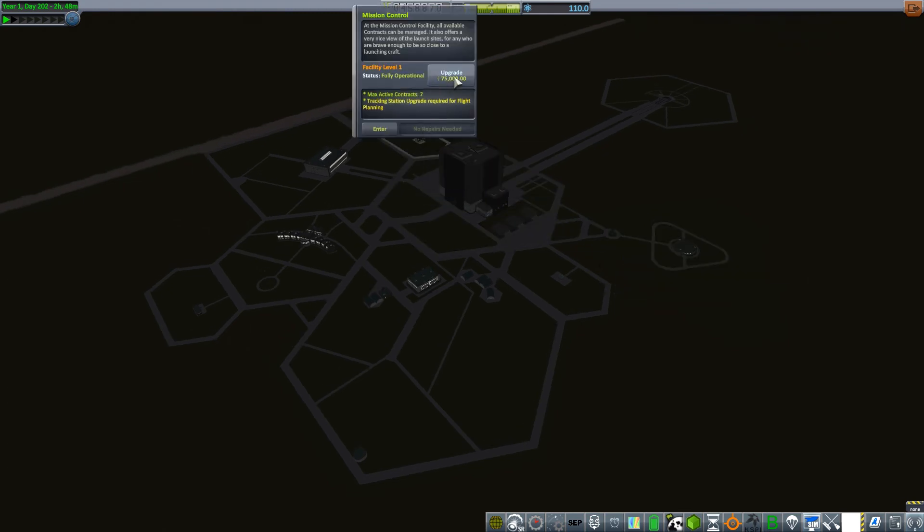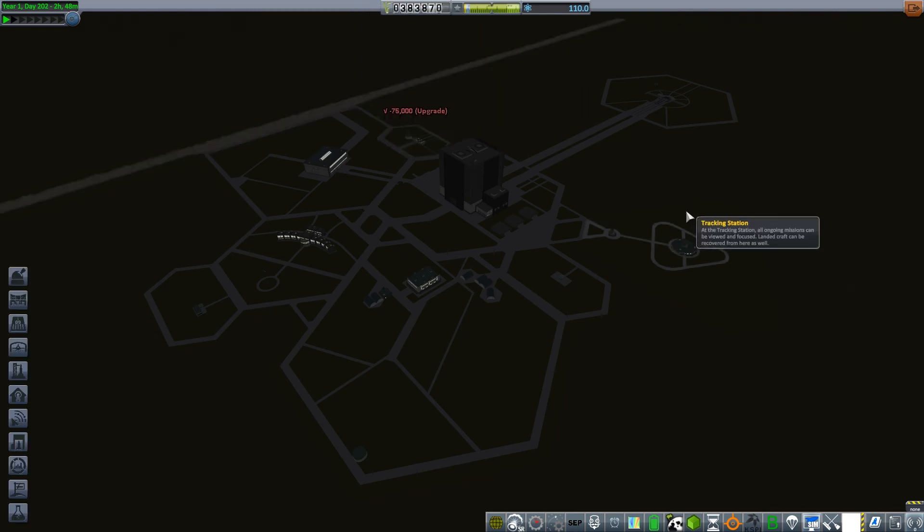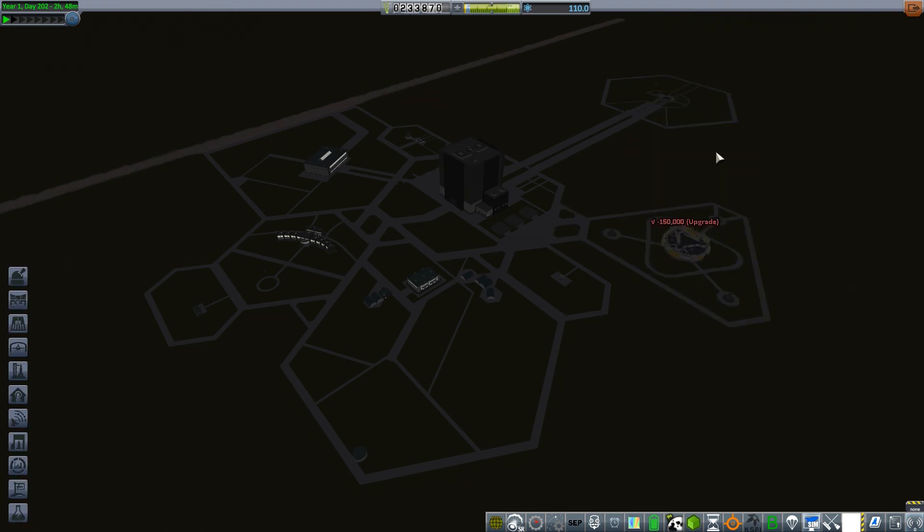I have money to upgrade my mission control so that I can get flight planning, which also requires me to upgrade the tracking station. So I'll upgrade that as well as the tracking station, which gives me better antenna range and patched conics.